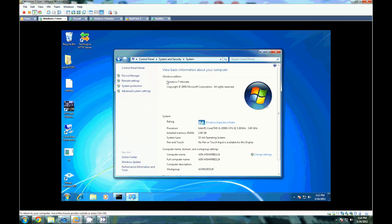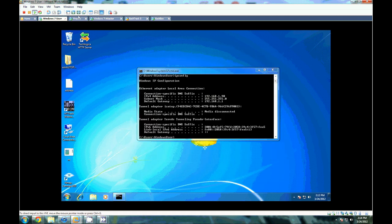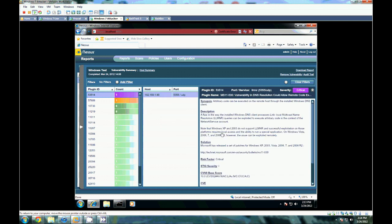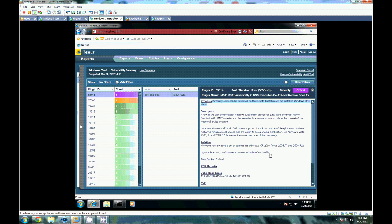Yeah, so it's just Windows 7 Ultimate, never been updated or anything like that. So this is how it comes. So you see we have one critical severity problem here. Let's see here. DNS resolution. There we go.